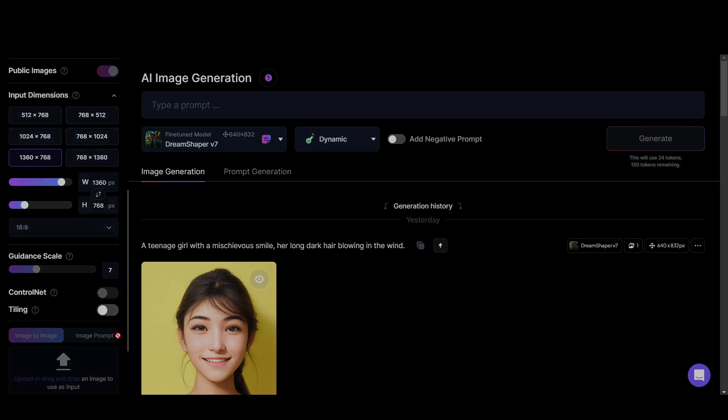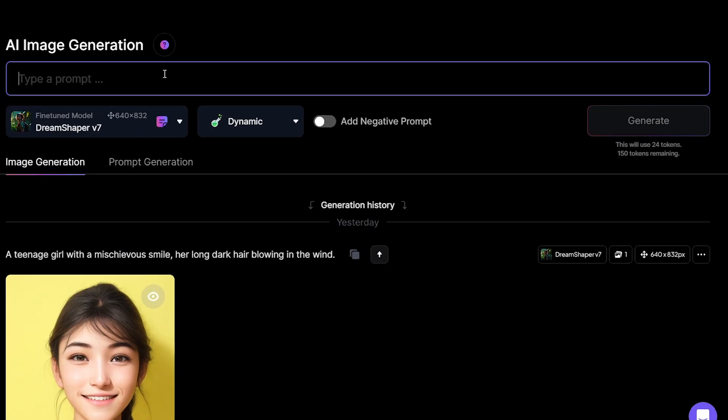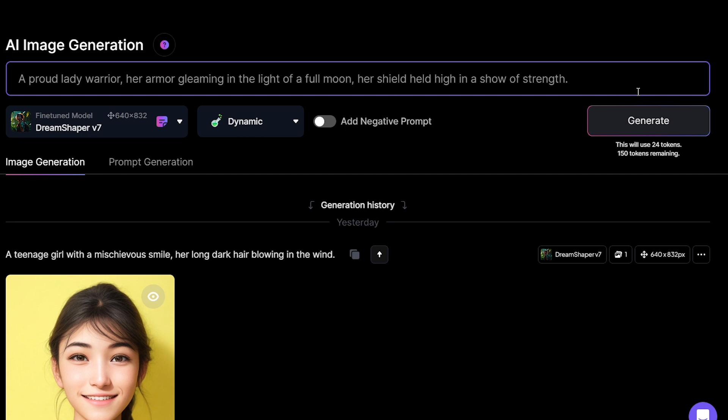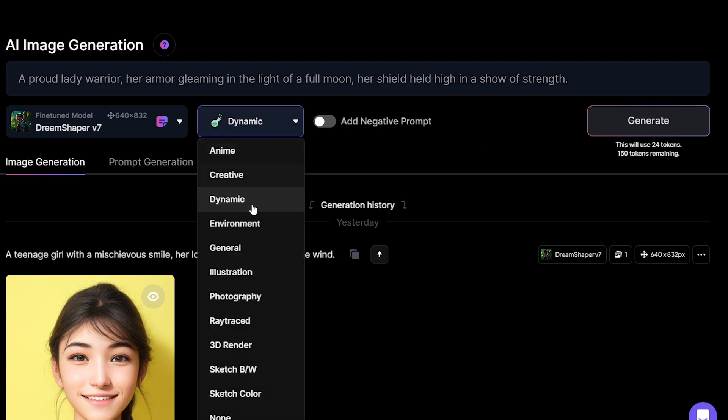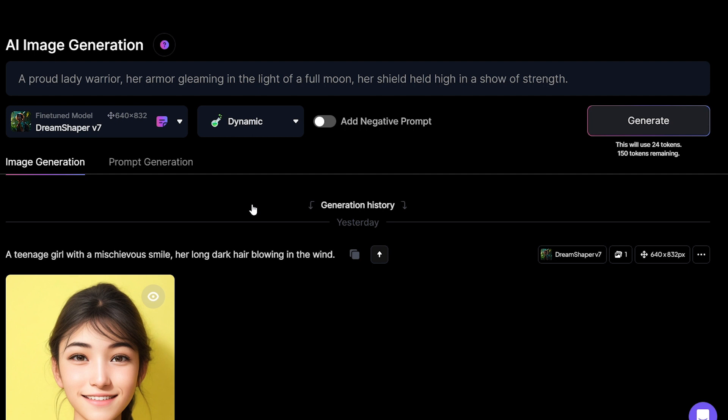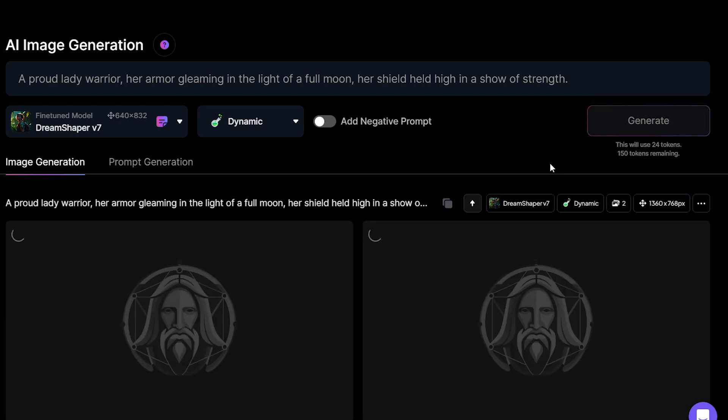Keep your prompt as short as possible. Long prompts don't work well. And set your style as dynamic. Let's generate.